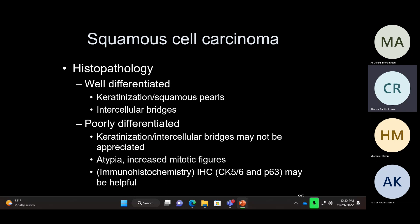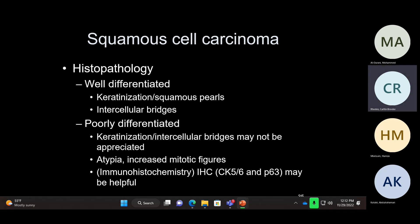Well-differentiated squamous carcinomas will have keratin formation — keratin pearls — and intercellular bridging, so-called desmosomes. In poorly differentiated squamous carcinoma, we don't see these features and need to rely on immunohistochemistry. For squamous carcinoma, the markers are P43, P63, CK5/6, and P40 is a good marker for squamous carcinoma.